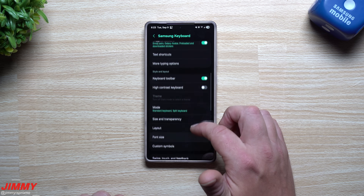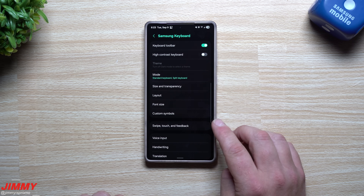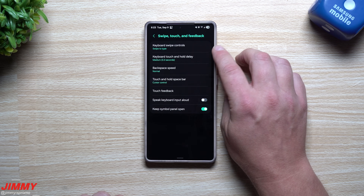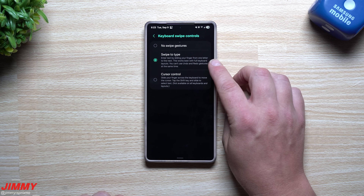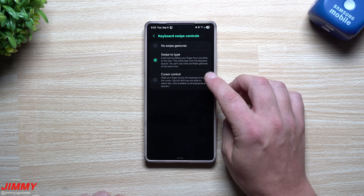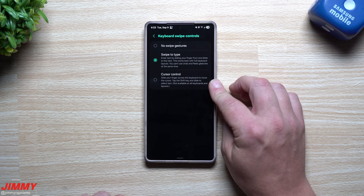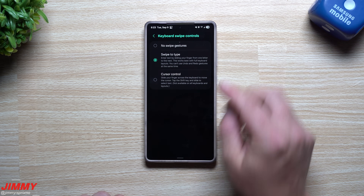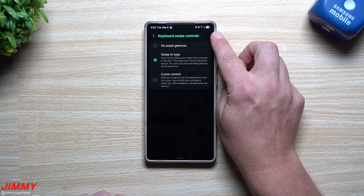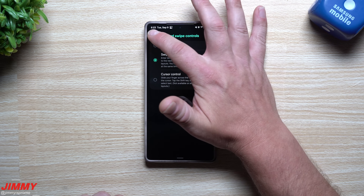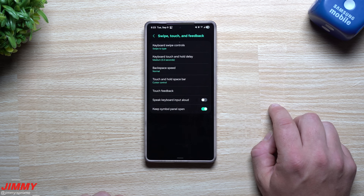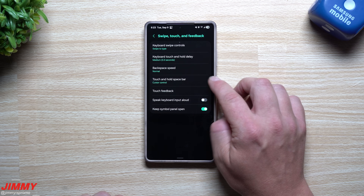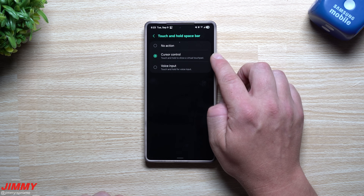The next thing I want to share is down in the swipe, touch, and feedback settings. When it comes to swipe controls on the keyboard, swipe to type makes it easier. You can do cursor control, but you don't need cursor control on the swipe setting because you can already do that with your space bar. So for keyboard swipe controls, set it to swipe to type. And then for touch and hold on the space bar, use that for cursor control.